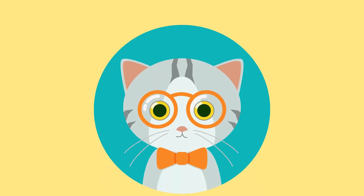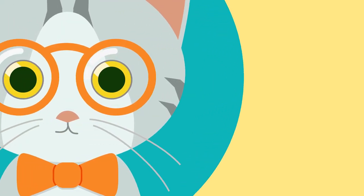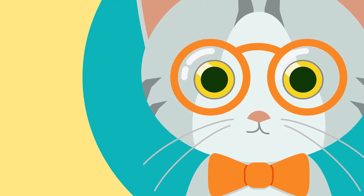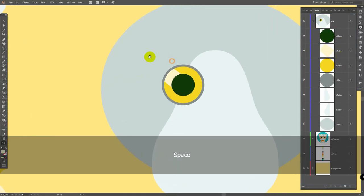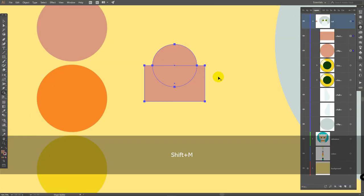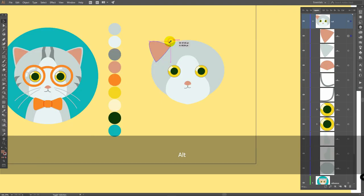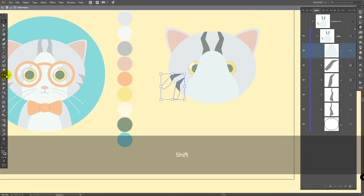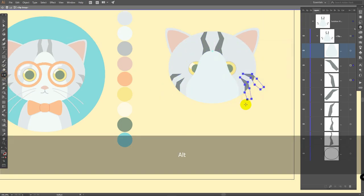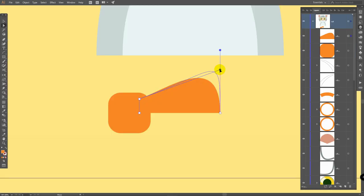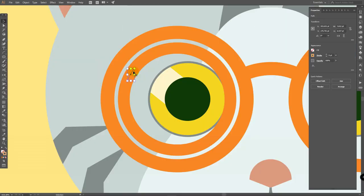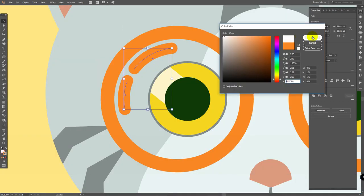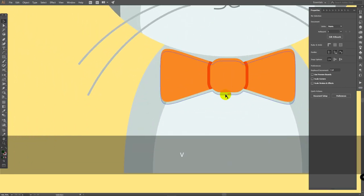In today's Adobe Illustrator tutorial, we will create a cute cartoon style cat with glasses. You will learn how to make a character with only basic tools and will be able to illustrate your own cartoon style character. To create this flat style illustration, we'll need only the ellipse tool, pen tool, rectangle tool, shape builder, and you will also see how to use clipping mask. Almost each character illustration is created with these tools, so go ahead and make your first steps in character design.